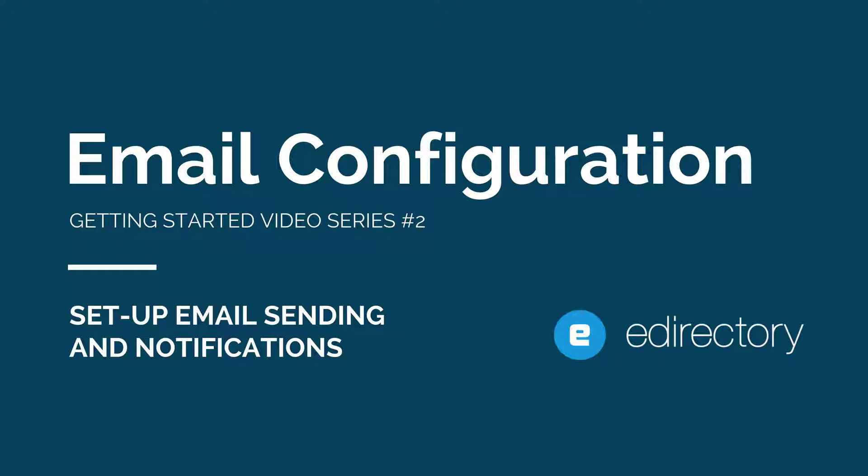Hello, this is Marco with eDirectory. Thank you for tuning in to our Getting Started video series. These short videos are designed to help new users get set up and working on their new eDirectory websites as quickly as possible.